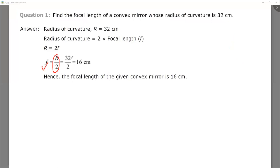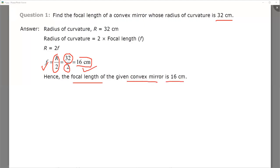R is given as 32 centimeters in the question. So we put R equal to 32 centimeters divided by 2, which gives us 16 centimeters. So the focal length is 16 centimeters for a convex mirror. This formula is the same for both concave and convex mirrors. You need to be careful about units — if the radius is given in centimeters, you must write the focal length in centimeters only.